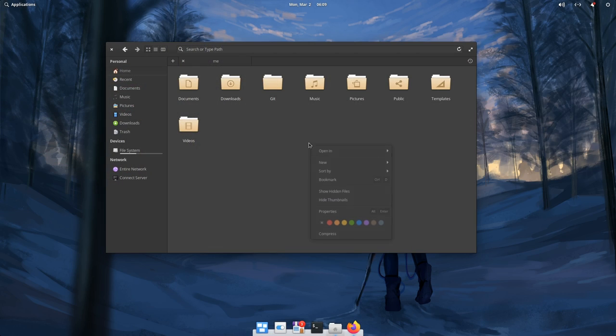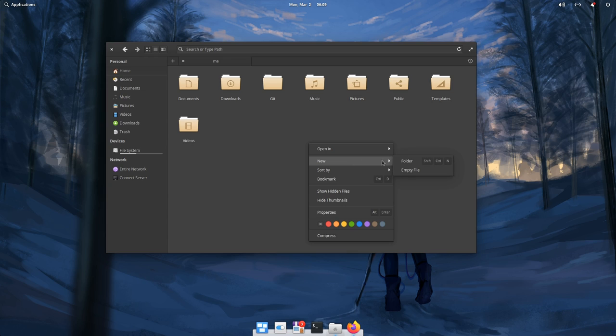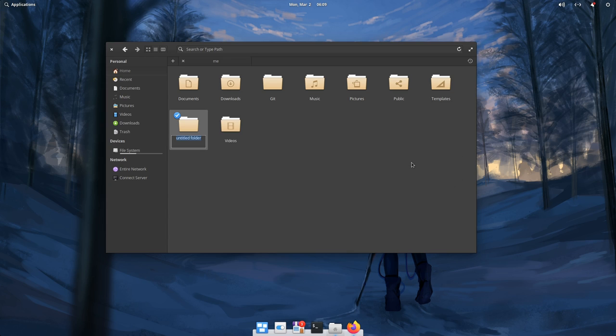So, we right click and go to New and Folder. And let's name this Scripts.